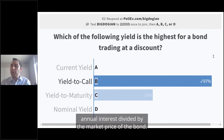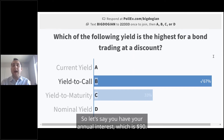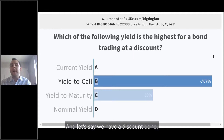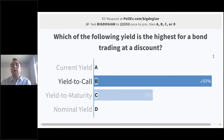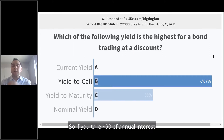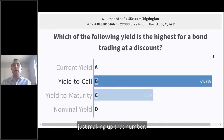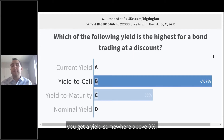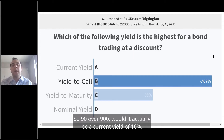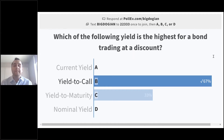Current yield is annual interest divided by the market price of the bond. So if your annual interest is $90 and we have a discount bond — let's say our bond is worth $900 — you take $90 divided by a market price of $900.